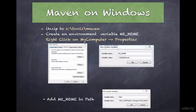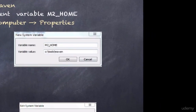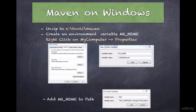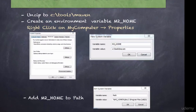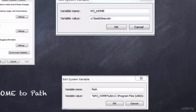Click on the Environment Variables button, then click New under System Variables, and enter the values as shown. The variable name is M2_HOME and the variable value is where your Maven folder is installed. The final step is to modify the PATH variable so that you can run the Maven command from the command line.